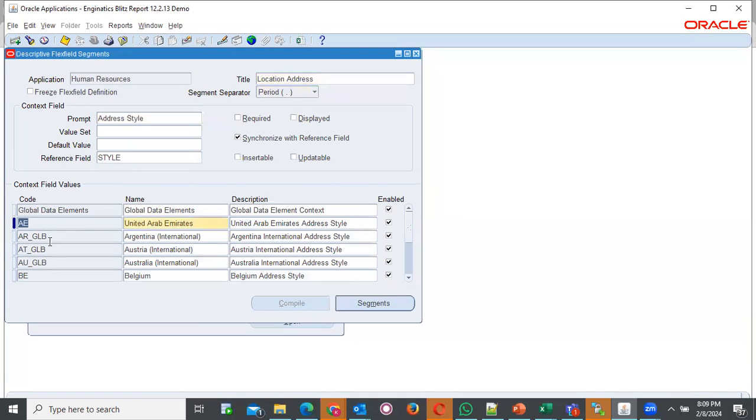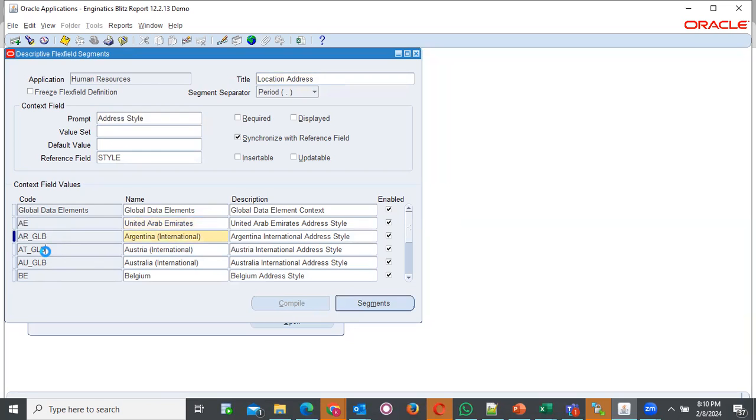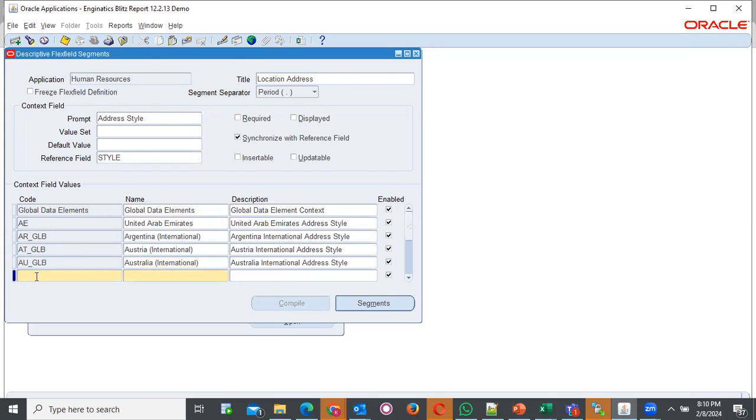Then, come and select under the lines. Under context field values, you can select anywhere, in a row. You can select in a row and come in, select new. Once you select new, it should add, give you a new field whereby you can now define your information.